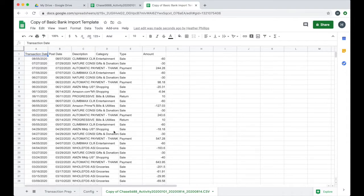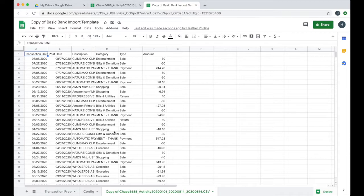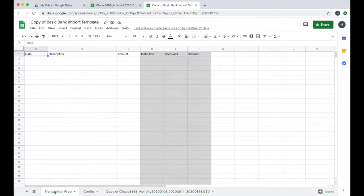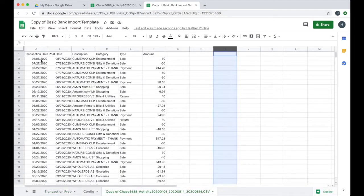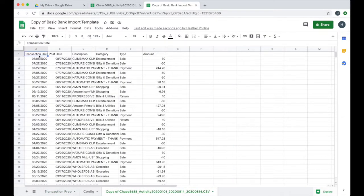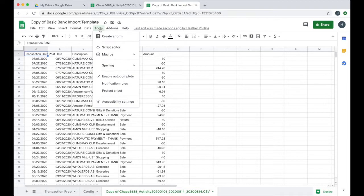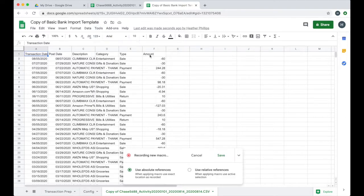So now I see a new tab here in my basic bank import template. The next thing we're going to do is we're going to record the macro to remove the columns that we don't need and make any changes to any column headers to make sure that they match what's required in this transaction prep. To record a macro in Google Sheets, you go to tools, macros, and then record macro.